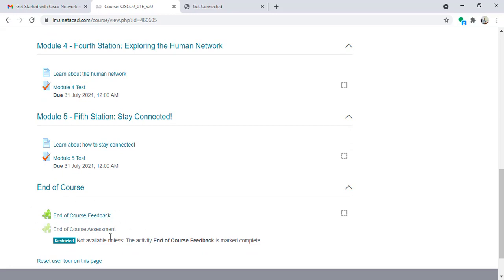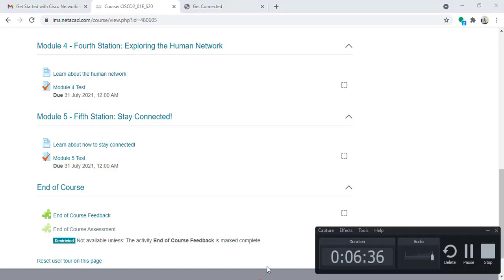After that I can do the end of course feedback and the end of course assessment. And if I finished all modules and the end of course feedback and assessment, I can get a certificate from Cisco. Thank you.